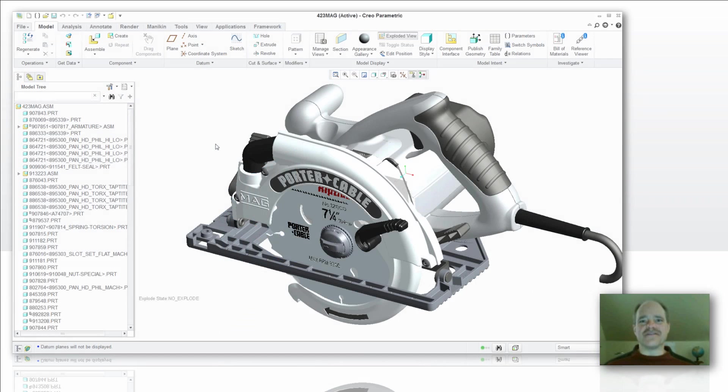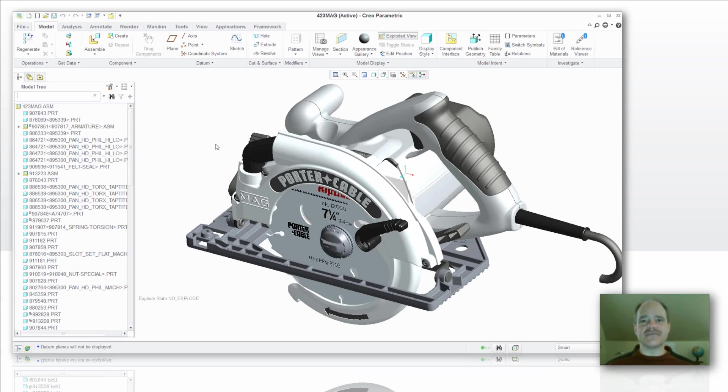Hi everybody, Doug Hippe from EAC Product Development Solutions with another tip of the week. Today we're going to explore the assembly search tool in the assembly model tree.